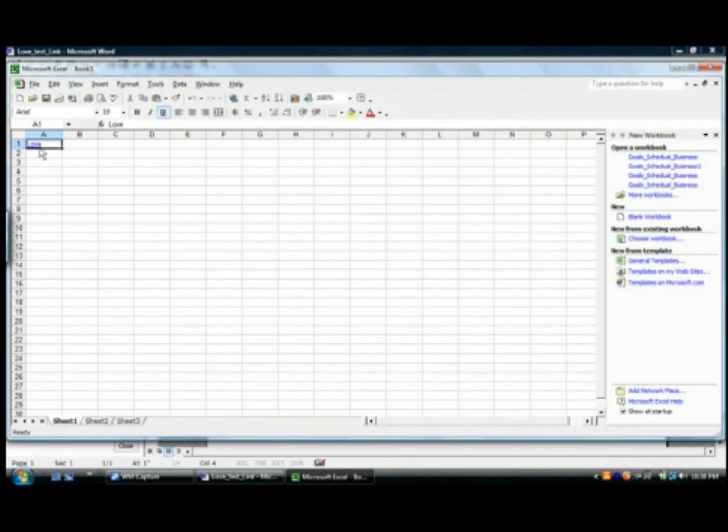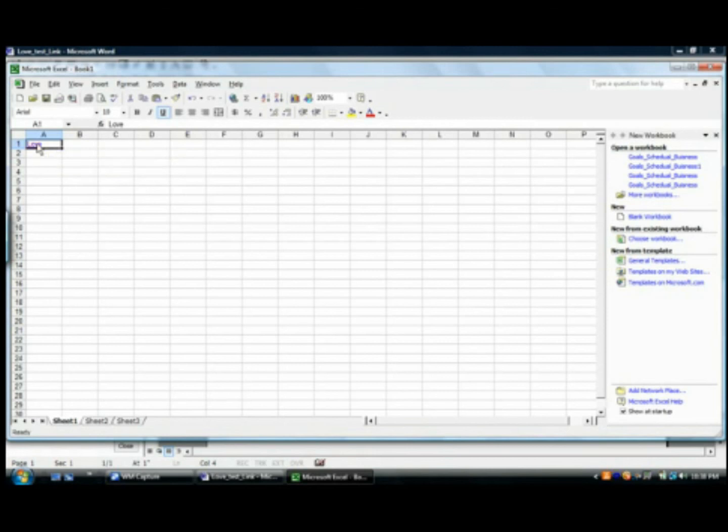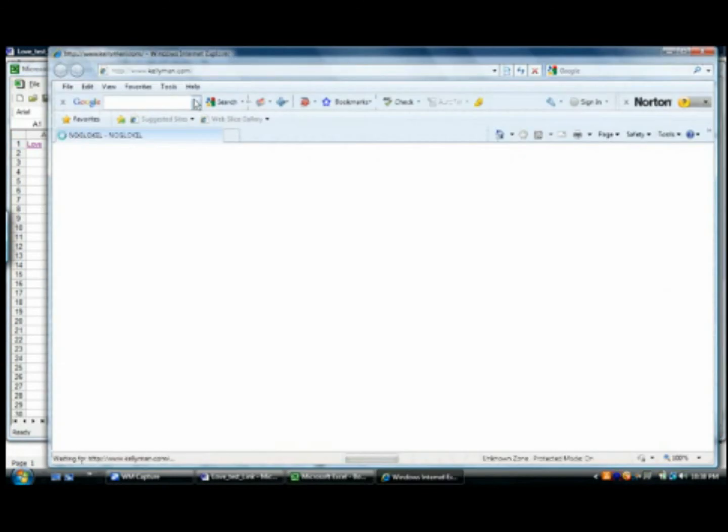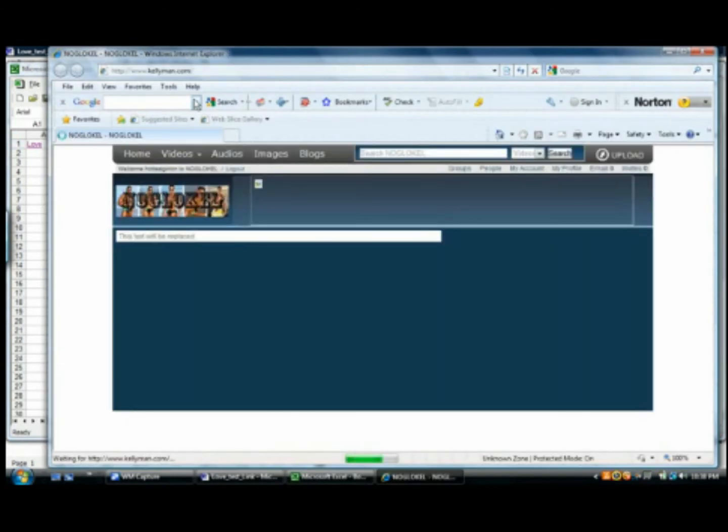Now we can test it. We're hovering and we'll see our hyperlink and once we press on it, it'll take us to our web page. And you're done. There's our web page. So our hyperlink has been tested.